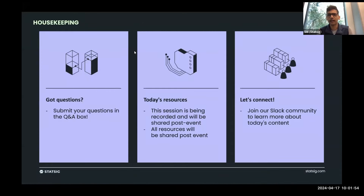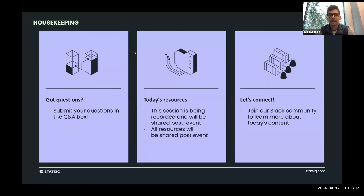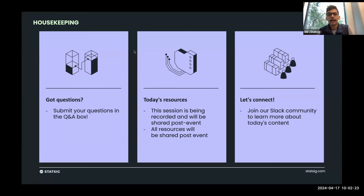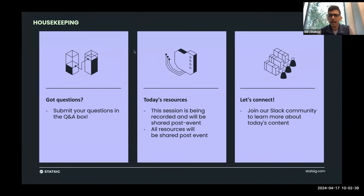I've been really excited for this one because we had a big launch of our product analytics tool last month — about a month ago — but we've been building a lot of great capabilities around product analytics for a while now. We will be sharing the recording of this webinar in a day or two, along with the slide deck.